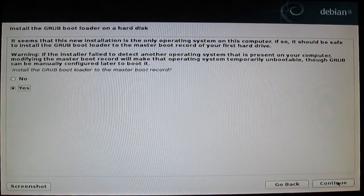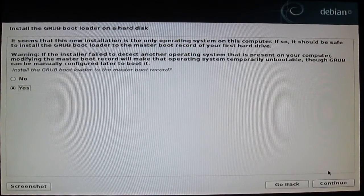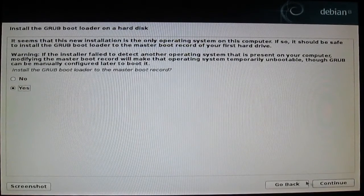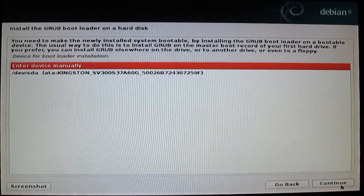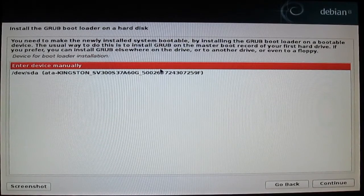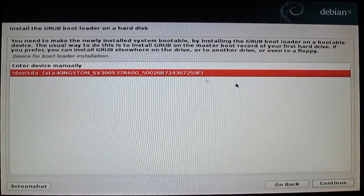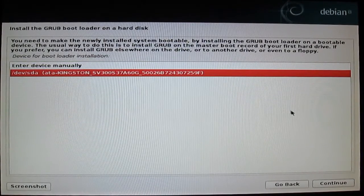Install the GRUB boot loader to the master boot record, select yes and press continue. Select your device — hard drive or SSD drive — and press continue.